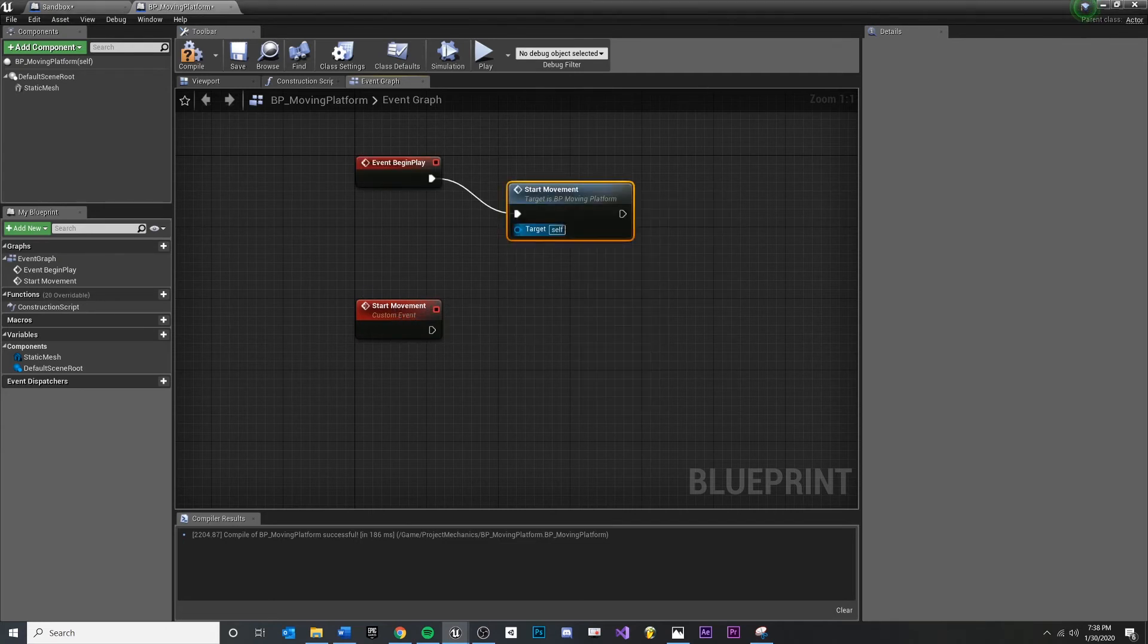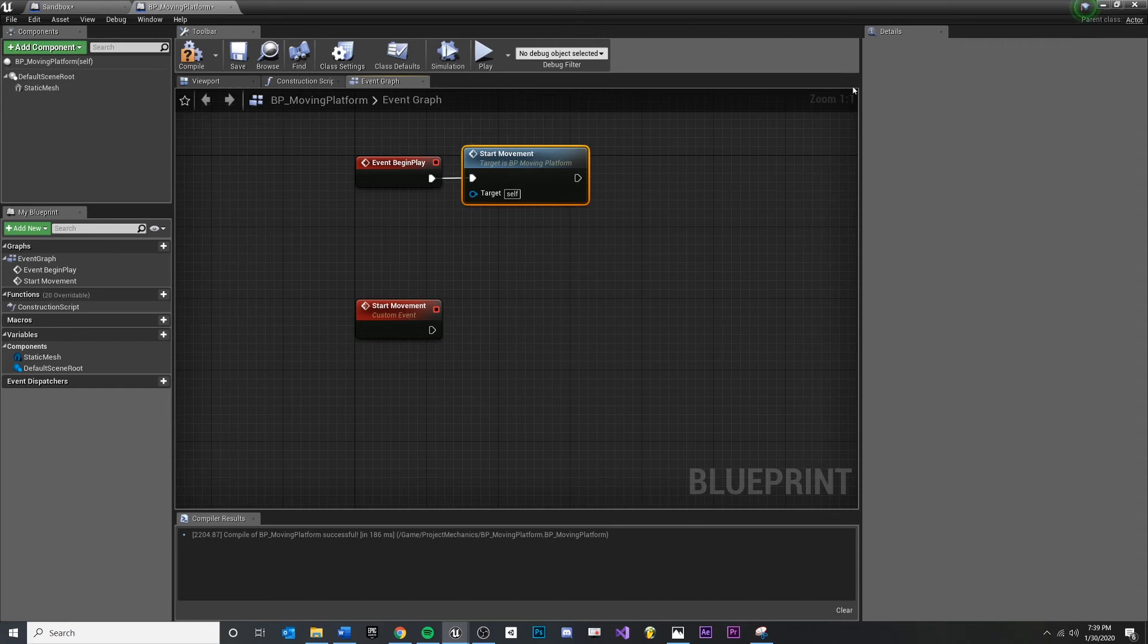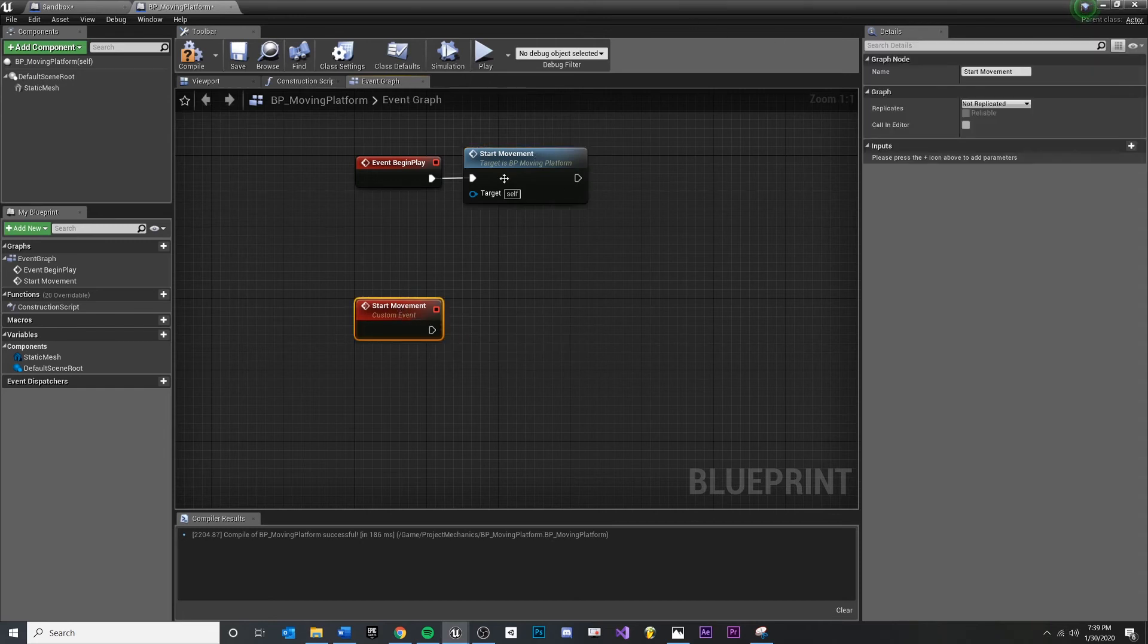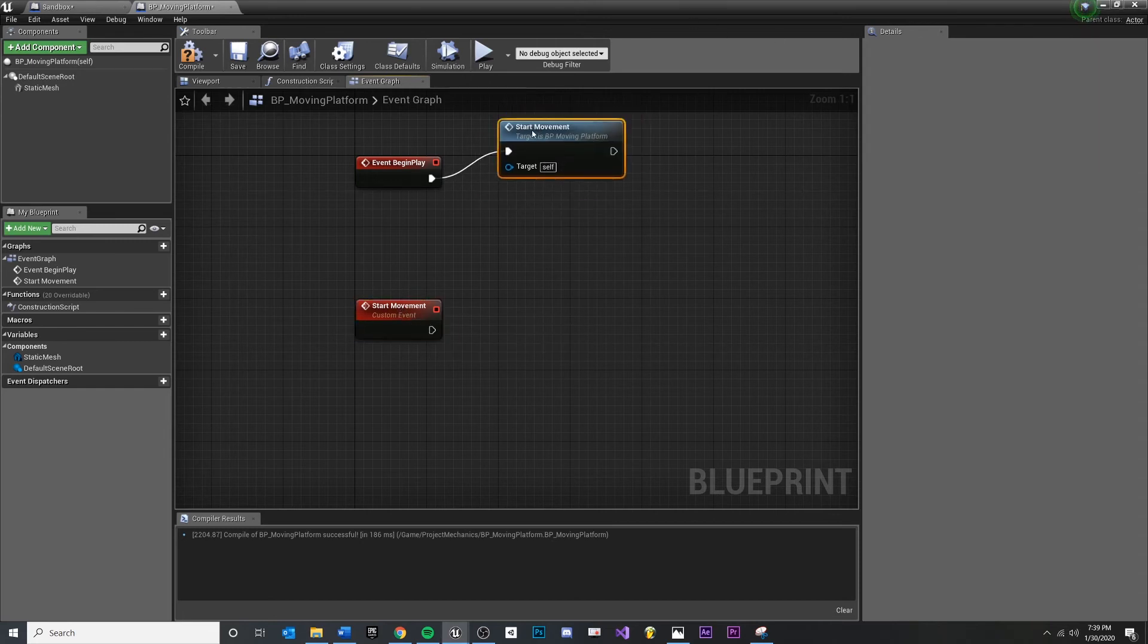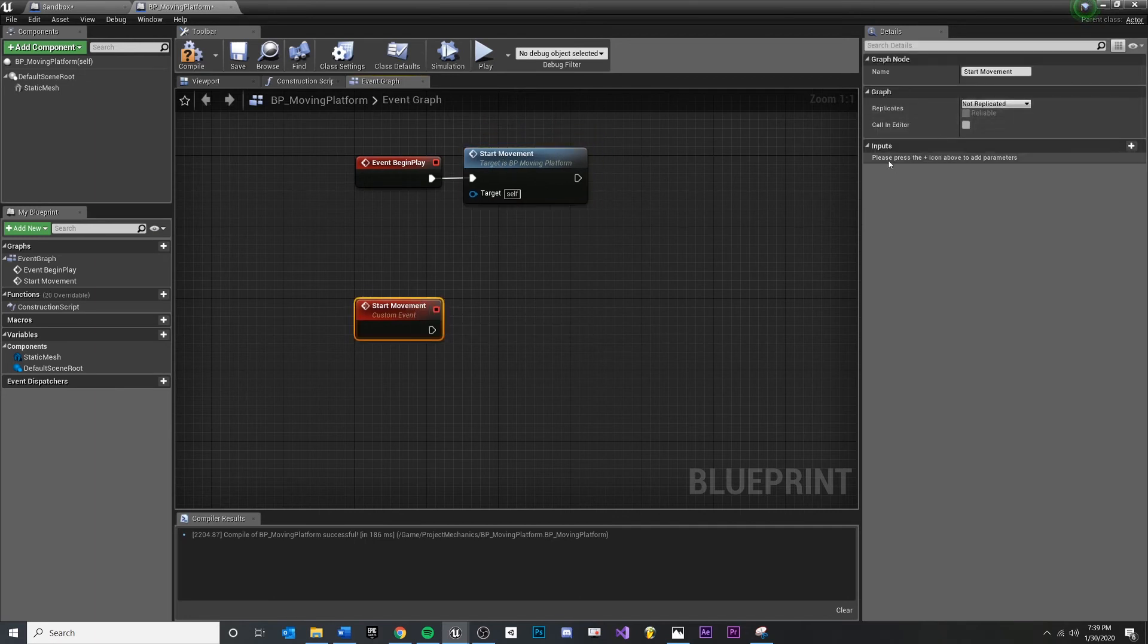Which now from anywhere inside of this blueprint, we can say, oh, call into this custom event we made. You can think of this as a function and this is calling the function because you can even, if you wanted to add nodes and parameters and things, they call them inputs here.